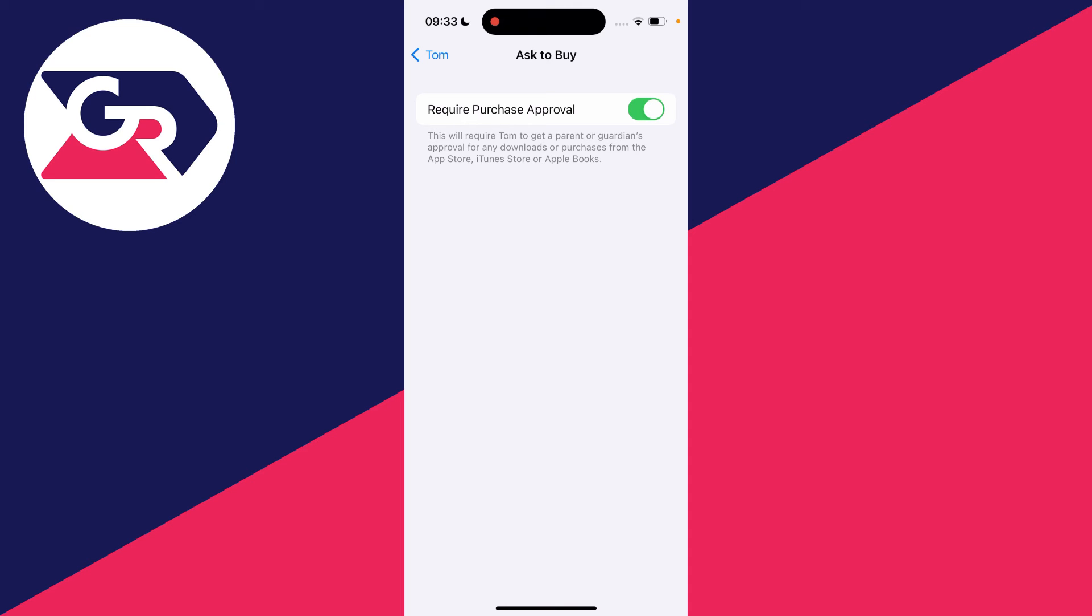So what you can do is go and switch this setting off. And now they can download apps or make purchases from the App Store, iTunes Store, or Apple Bookstore. It's that simple.